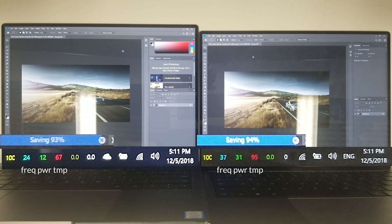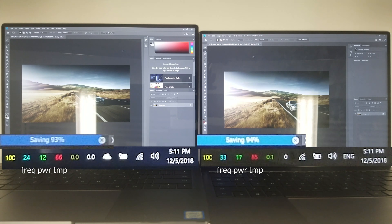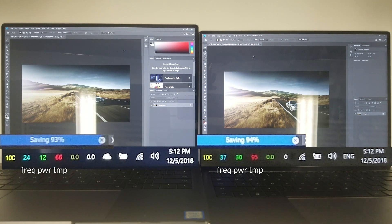On the other hand, my modified unit sustained about 30 watts and kept its frequency at the all-core turbo boost limit.